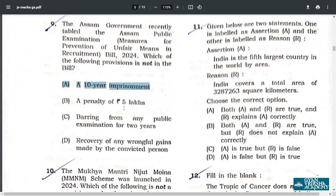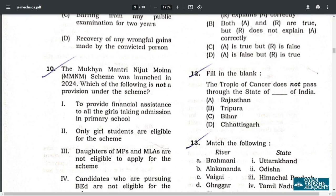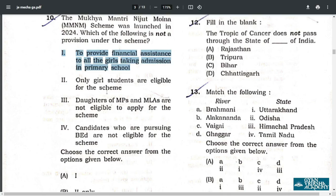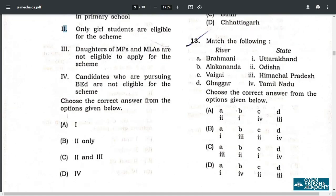Q10. Statement 1 is incorrect. All three of options 2, 3, and 4 are correct. Therefore the answer is A: option 1 only.